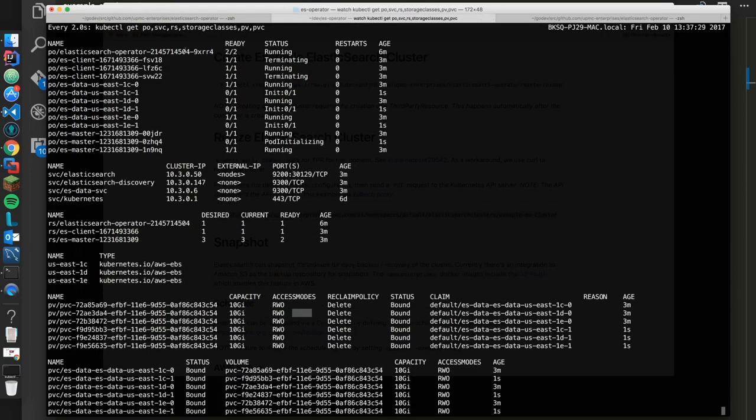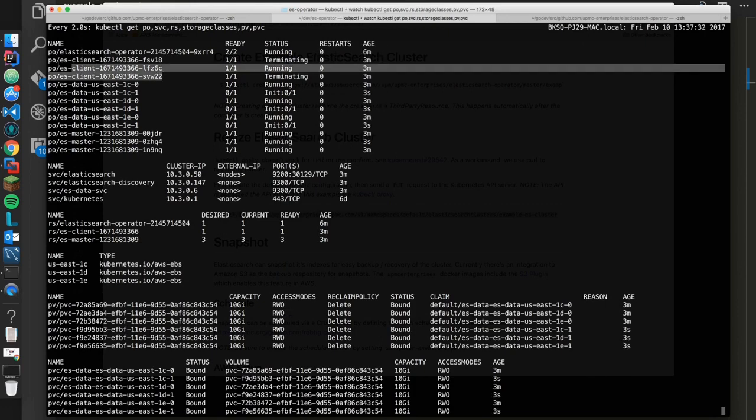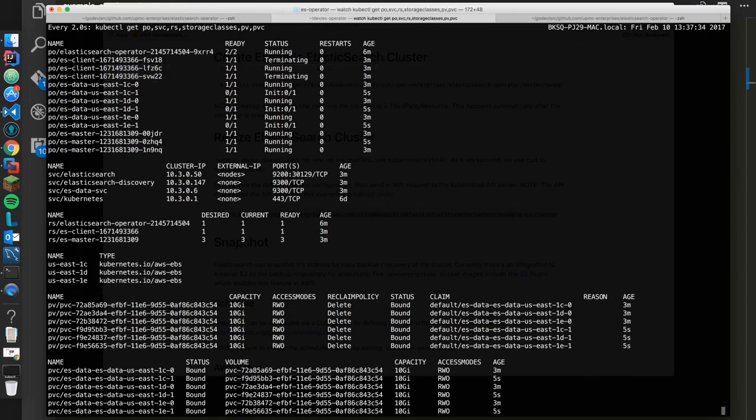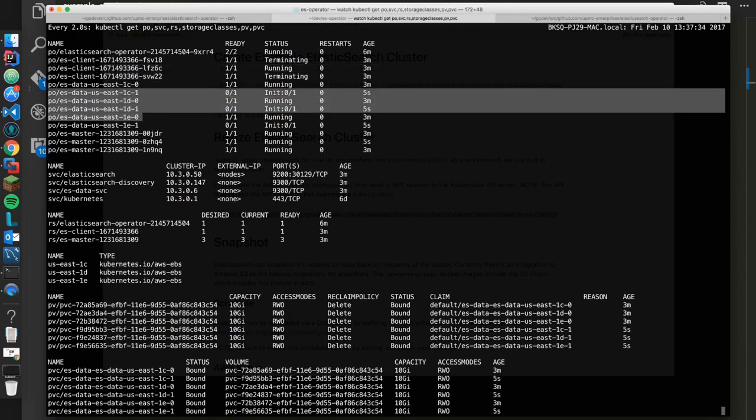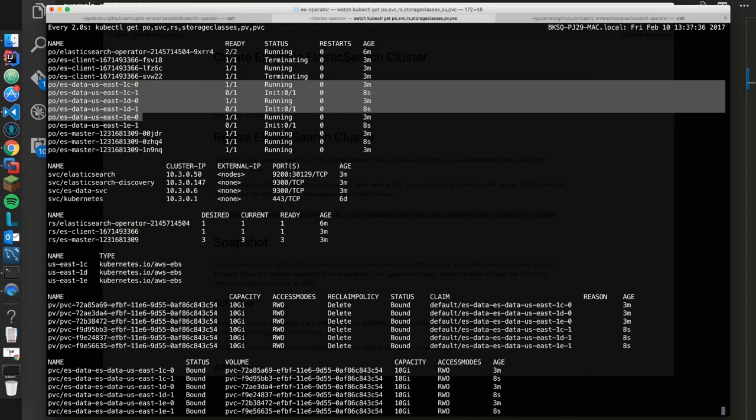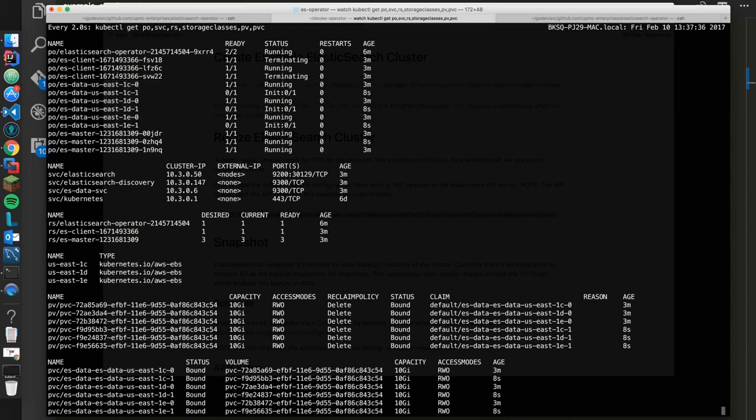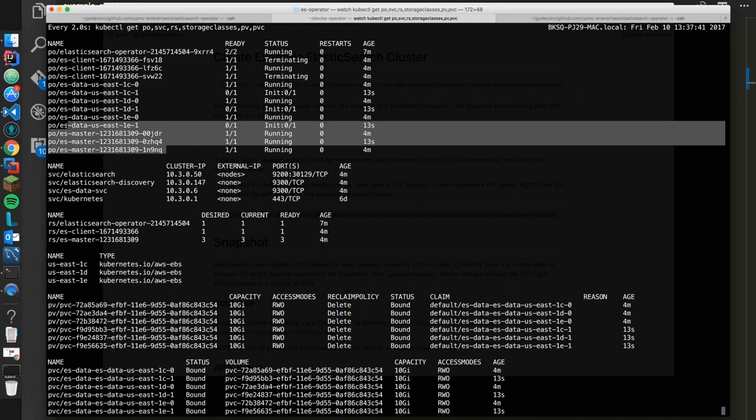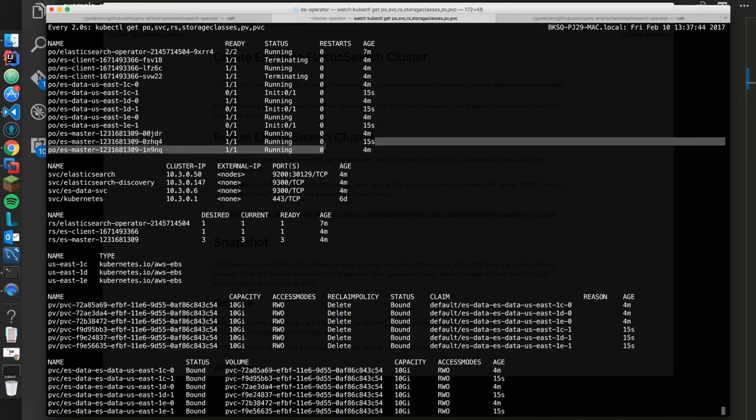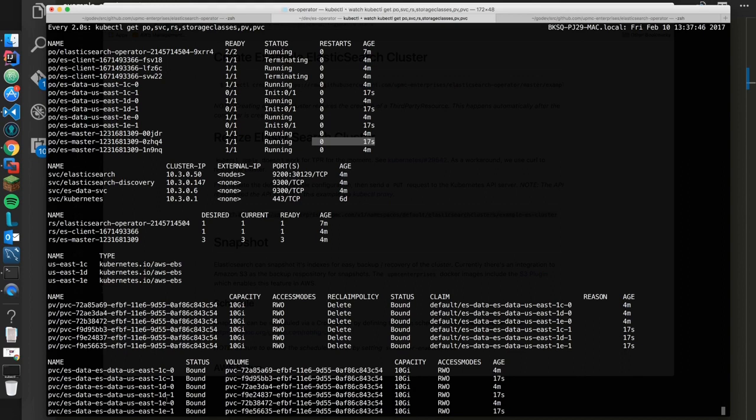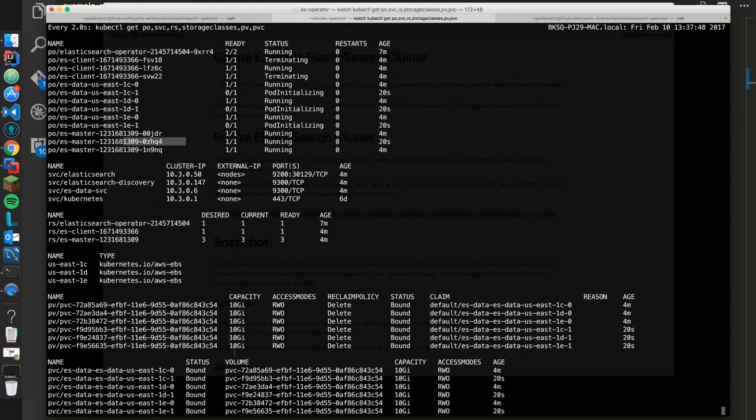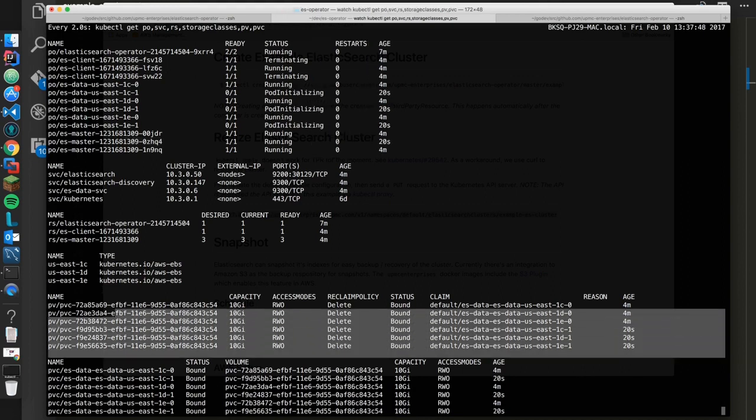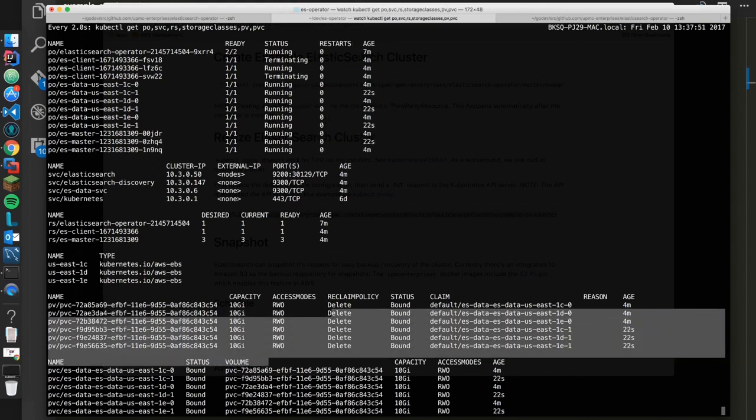So after I submit this to the API server, we can go and watch this scale up and down. So now here you can see that it's terminating two of my clients, so I wanted to have one. It's spinning up three more data nodes, and you can see that those are now scaled evenly across my zones. And it's scaled up my master nodes. So you can see this one's 13 seconds old. At the same time, with these extra data nodes, it's provisioned three more volumes, more claims, and more persistent volumes.